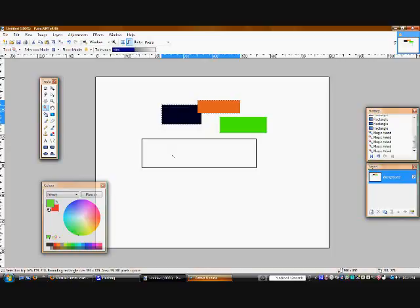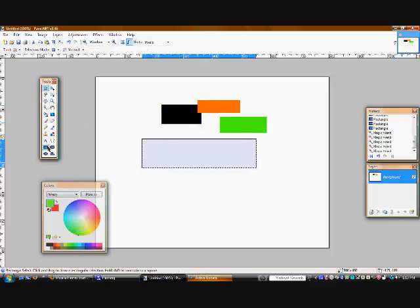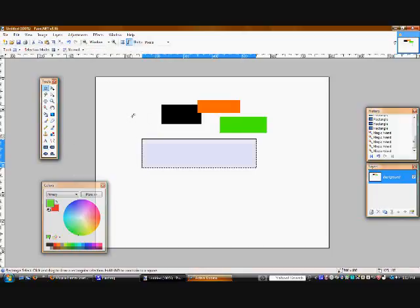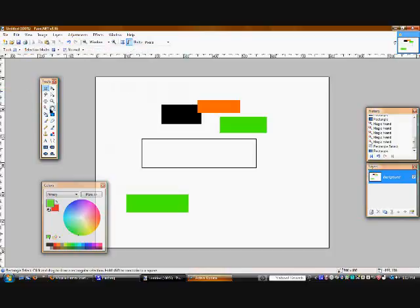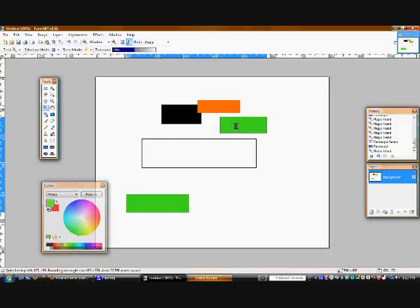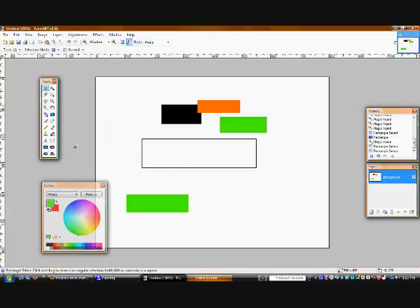With the magic wand tool, let me draw another filled shape here, another green one. If you hold down shift then click on the green box, it'll select all the green in the entire picture depending on the tolerance. If you still don't understand tolerance, let me show you a little bit more about what I mean. Let's take a darker green.